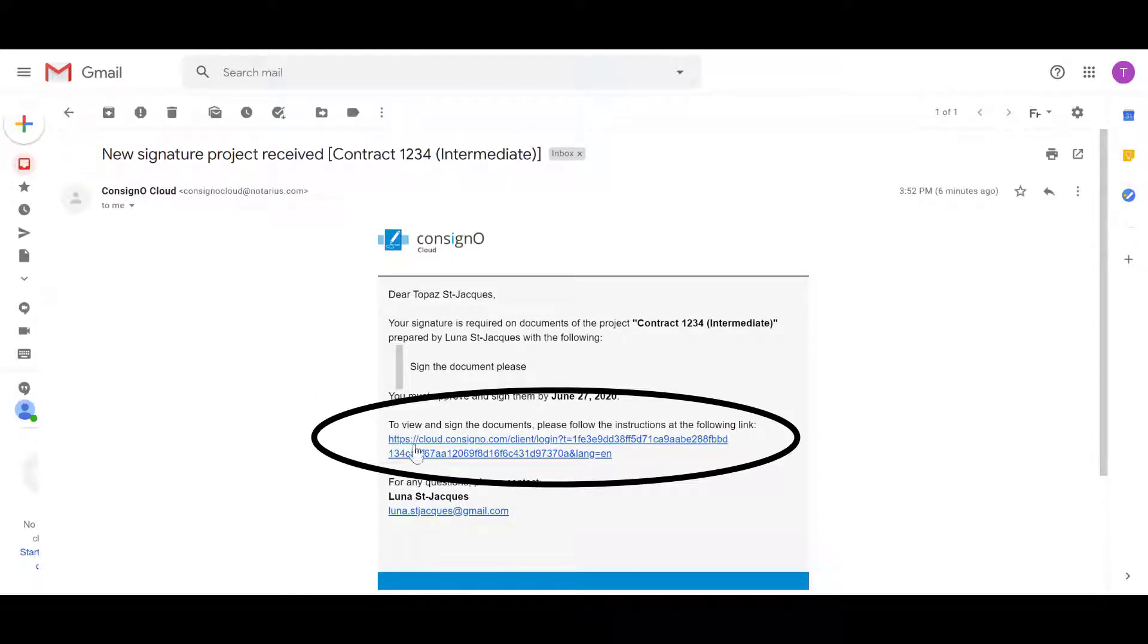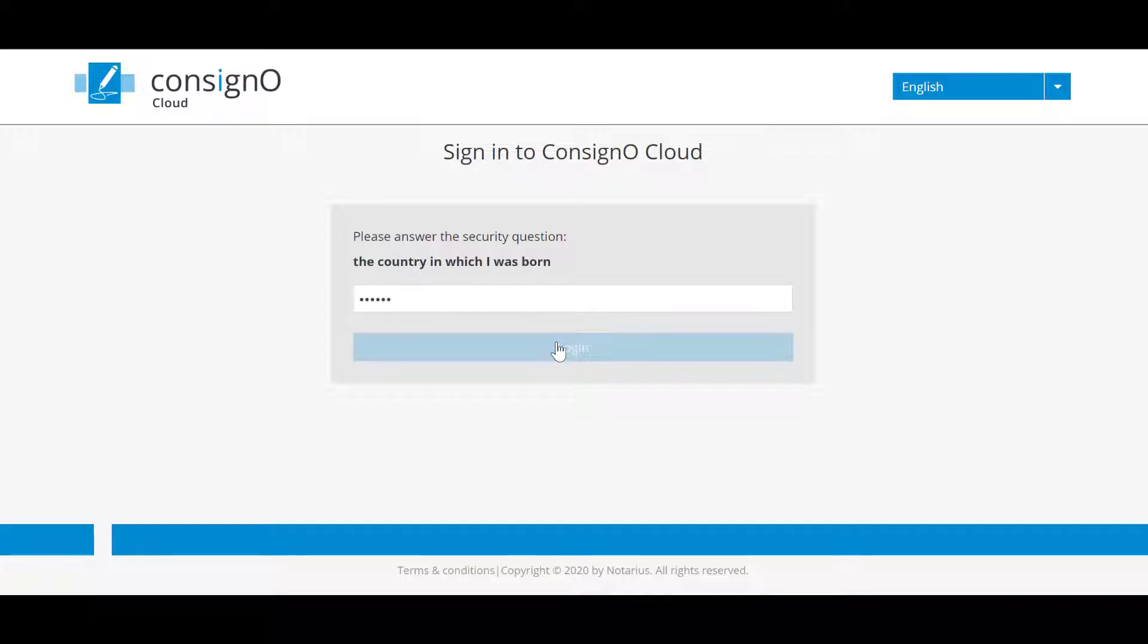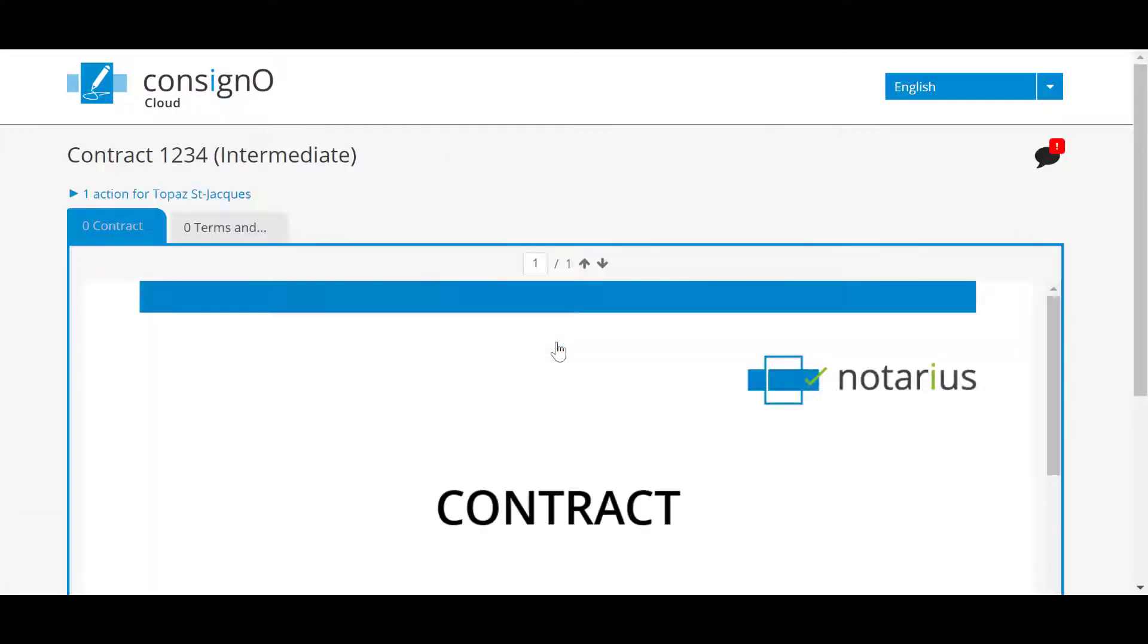Then they will have to respond to the second authentication factor, which can be an SMS or a shared secret. In this case, they answer with a shared secret. Then they see the document that appears to them.